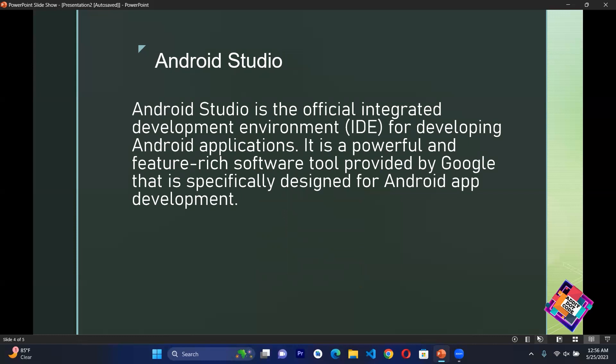Android Studio is a powerful tool which is provided by Google so that we can develop Android apps.